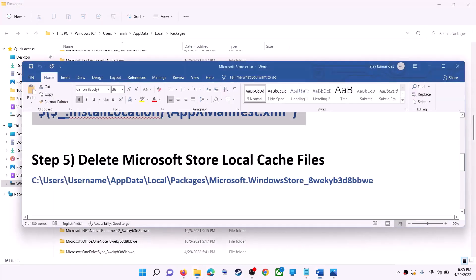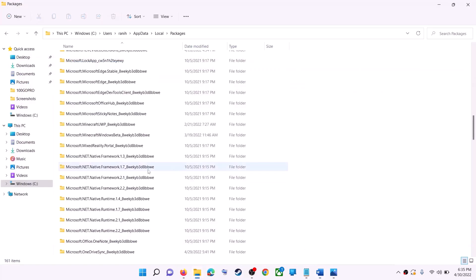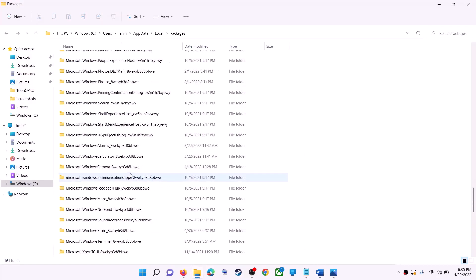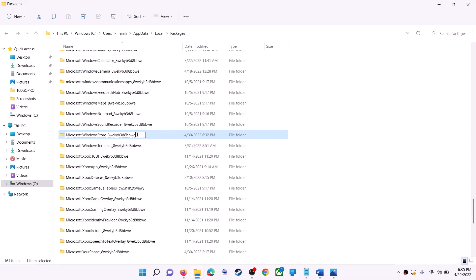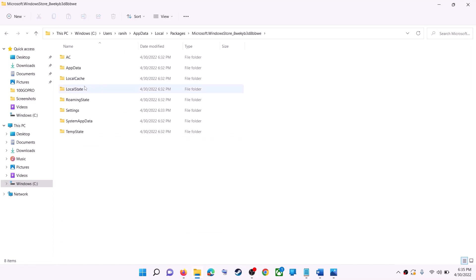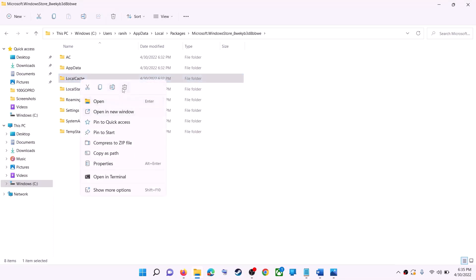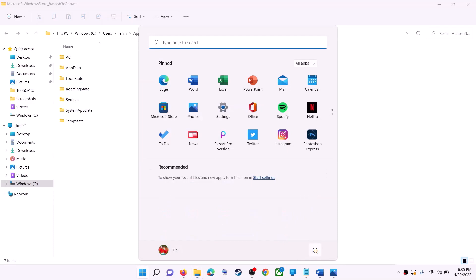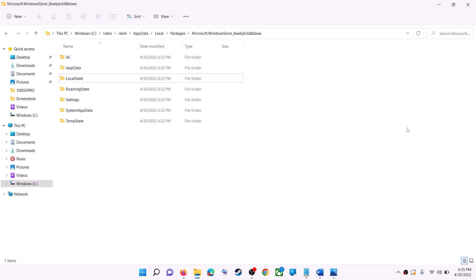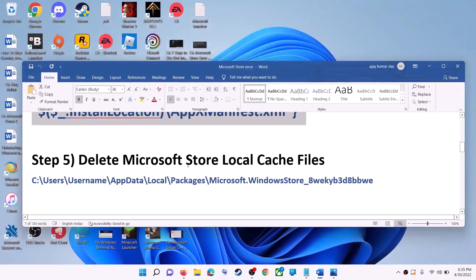Scroll down and find the folder named 'Microsoft.WindowsStore' followed by some alphanumeric characters — open this folder. You will see the LocalCache folder — right-click on it and click on delete. Once deleted, restart your computer, and after the restart use Microsoft Store.